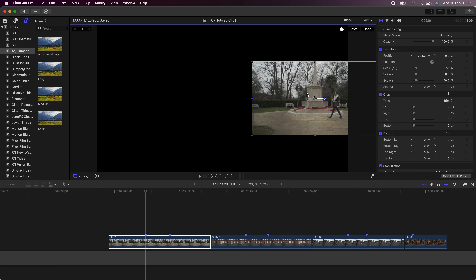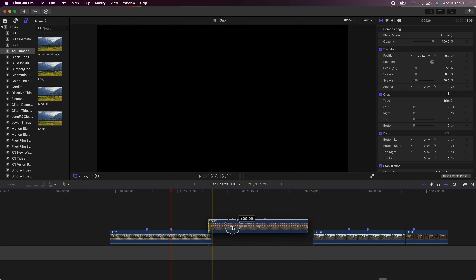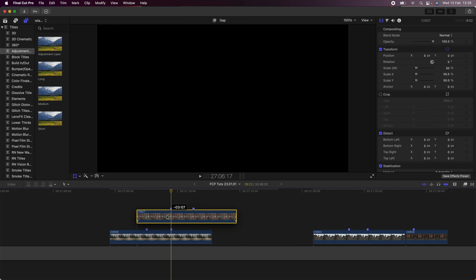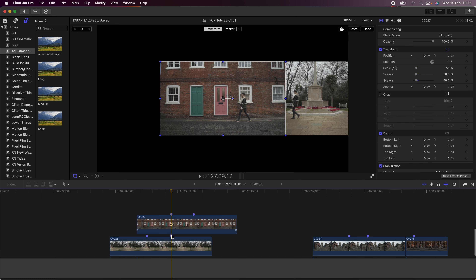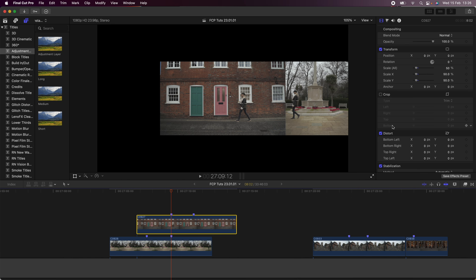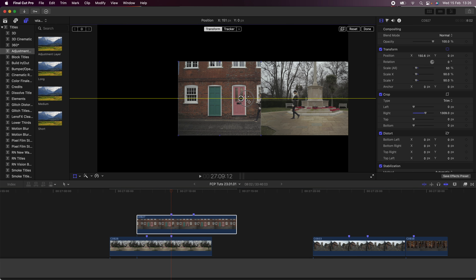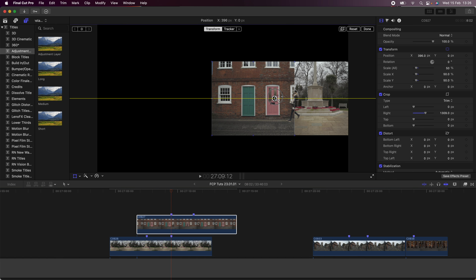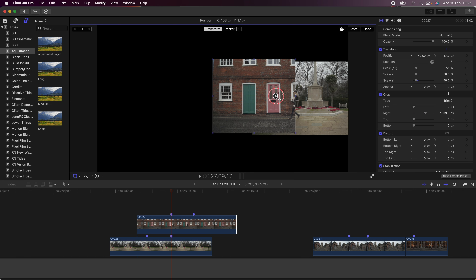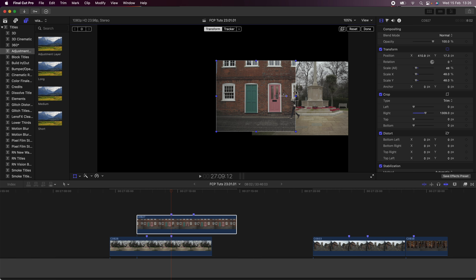Next, I'm going to select all of my video clips, go up to Transform, go to Scale, and just put the scale down to 50. Then on the first video clip I'm going to move it over to the right-hand side, because the subject is walking from right to left. The first video clip is going to go on the right of the project, but if you did it the other way around, you'd want to start on the other side.